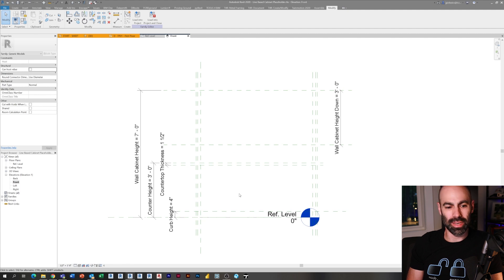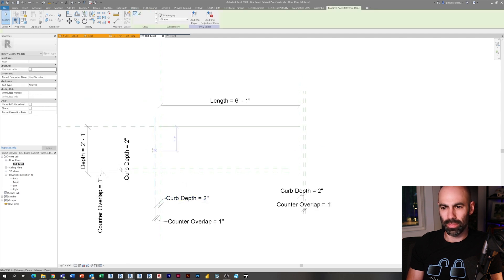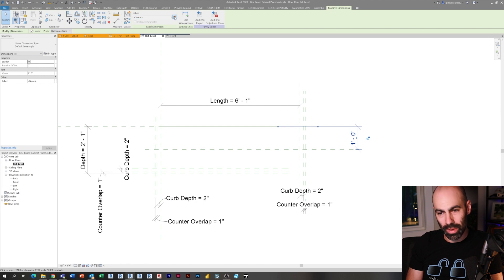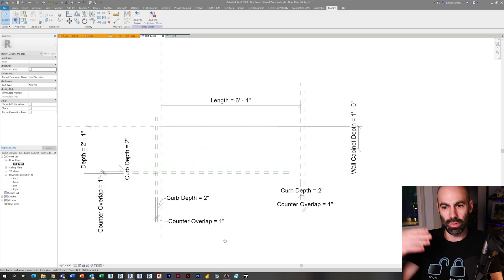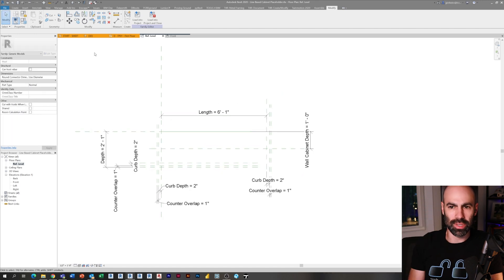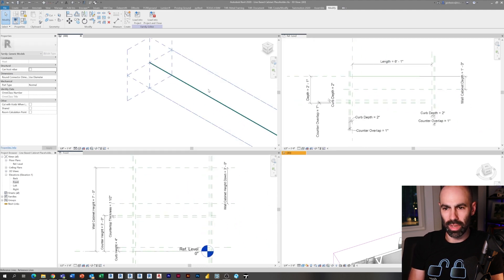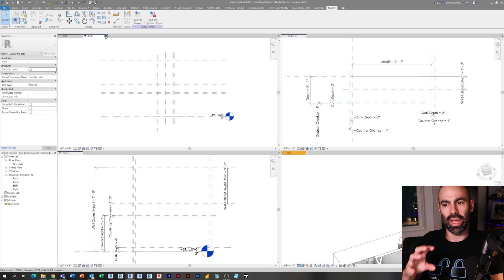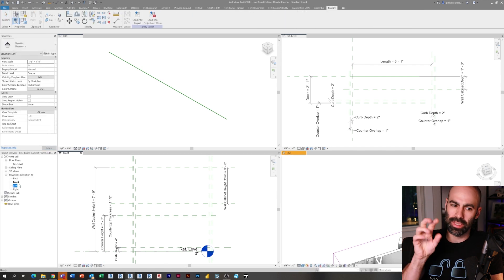Now I'm adding a reference plane for the wall cabinet depth — wall cabinets are usually a little shallower. I'm closing some views and typing WT on my keyboard — or TW depending on your shortcut setup — to tile windows. This sets up multiple views so when I'm drawing geometry I can see my floor plan, elevation, and 3D views all at the same time, which is really nice when you're flexing dimensions and drawing geometry.